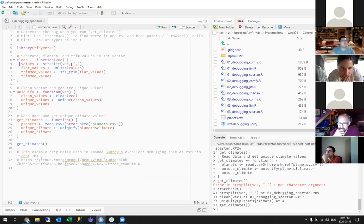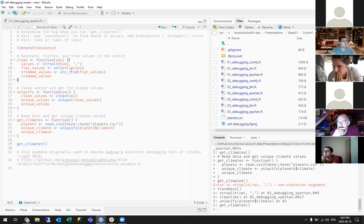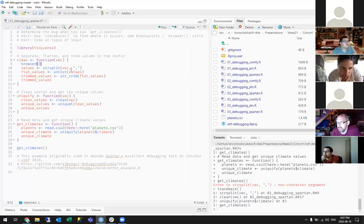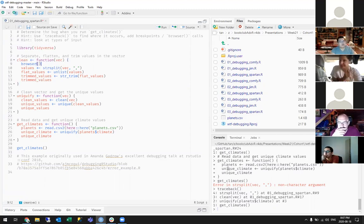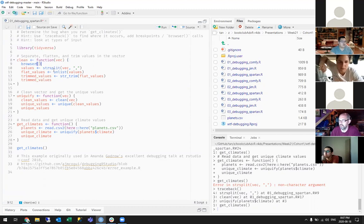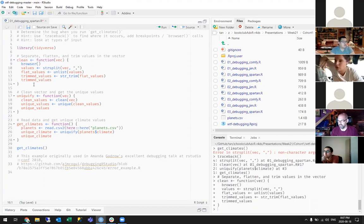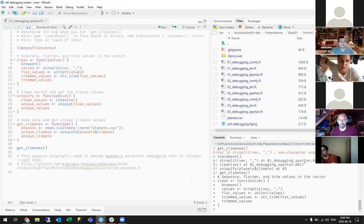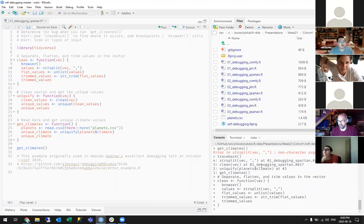We want to know what's in this particular vector. I don't know what this exact problem is, so it'd be a really good idea to examine the vector that's passed in here. What we can do is use browser — load it in here. What this will do is open a debugging window, an interactive window that basically gives you control of the console inside this environment. Dan, you put the browser function there because the traceback says strsplit — so that's where to put your browser function.